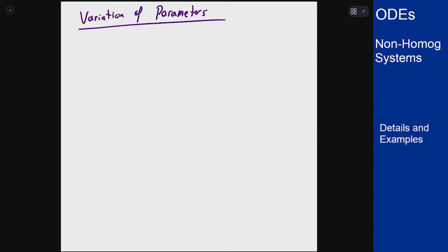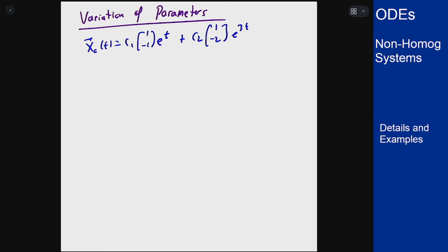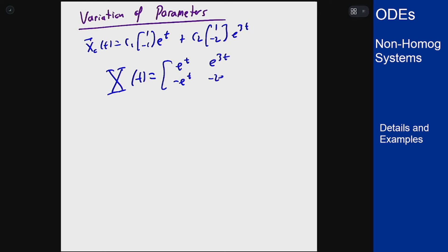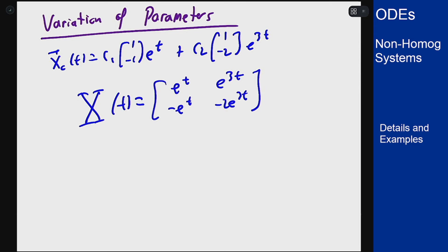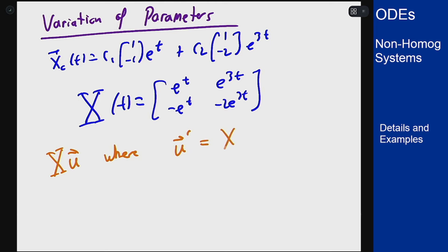Now for variation of parameters, we already have the build-up in place. From the homogeneous solution we build the fundamental matrix X(t): columns [e to the t, e to the 3t] and [-e to the t, -2·e to the 3t]. This method says the particular solution is X(t)·u, where u' is given by X inverse times f.